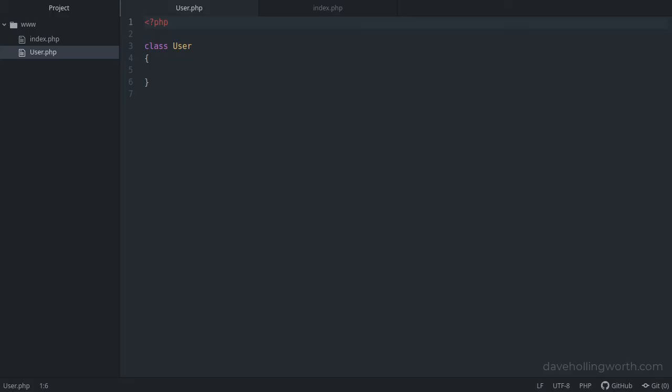In this video we're going to learn the difference between require and use in PHP. Consider this code. Here we have a file called user.php that just contains the declaration for a user class.